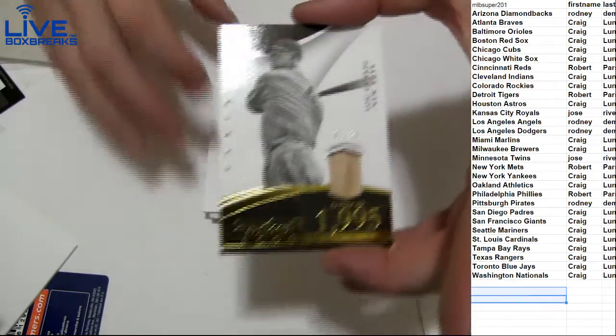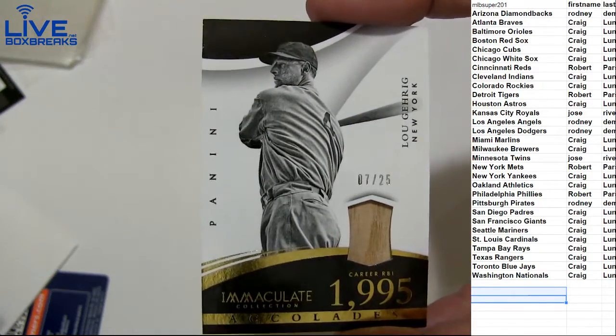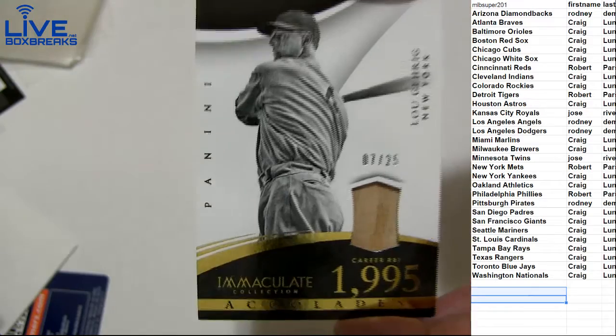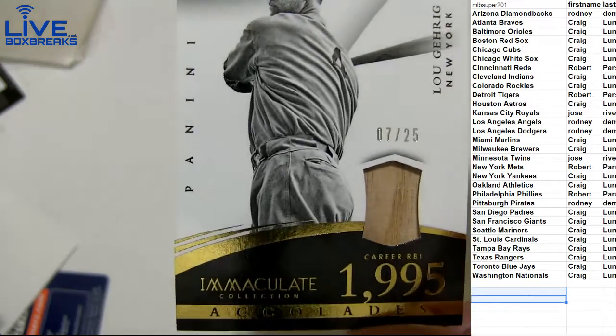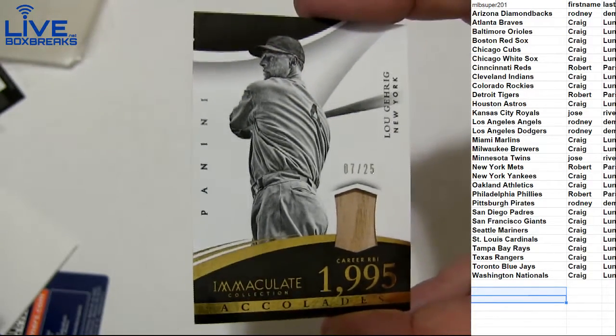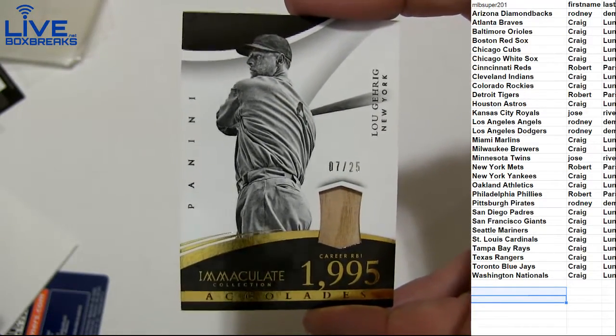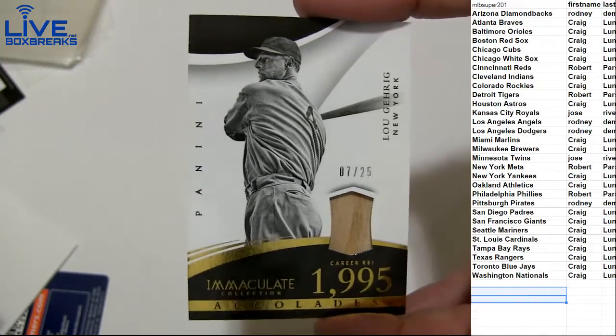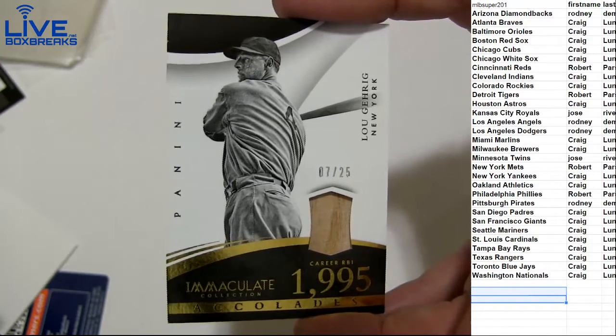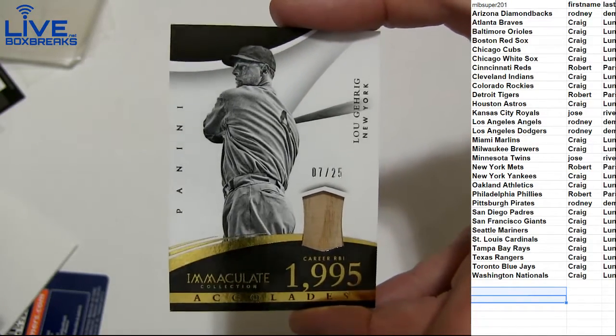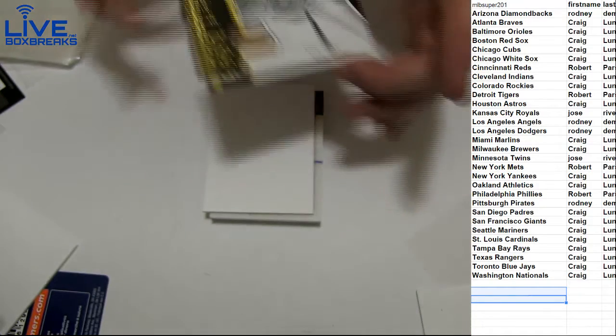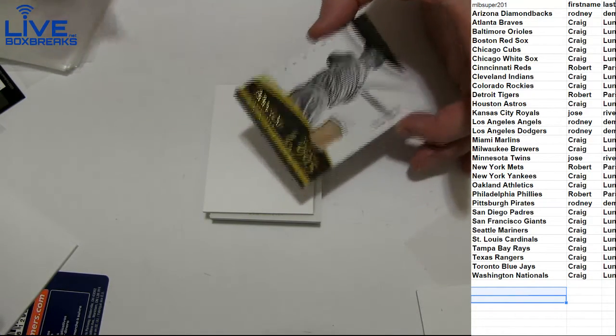Oh, vintage bats. Oh, vintage bats. Lou Gehrig. Boom, 7 to 25. That is sick. Lou Gehrig, can't beat that. Nice hit, Craig. Got the Gehrig bat piece.